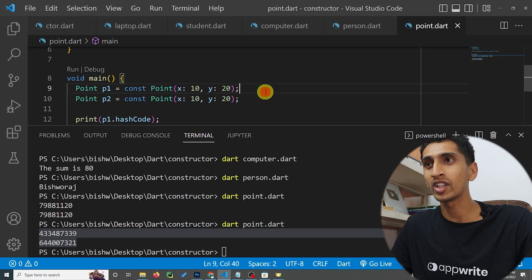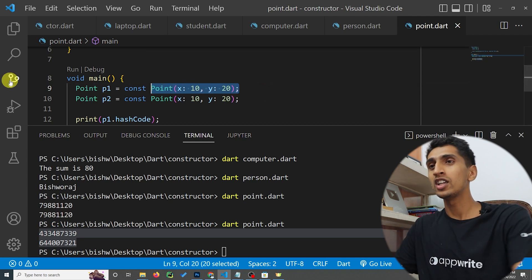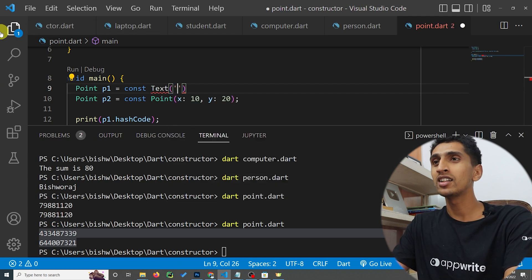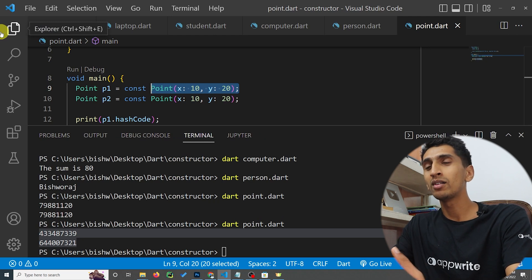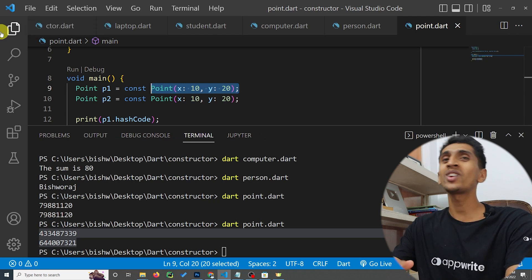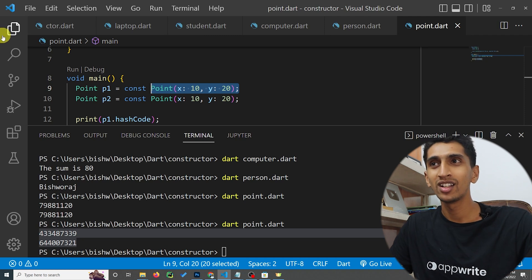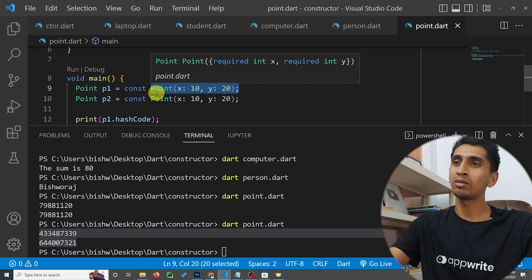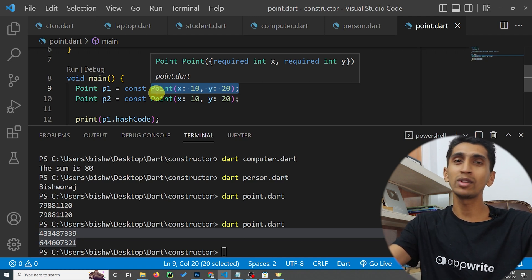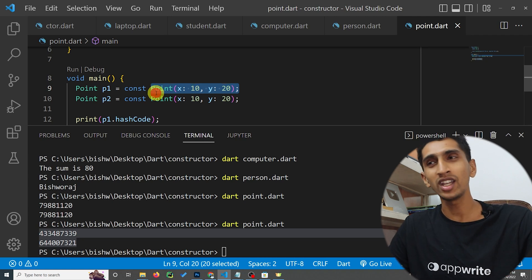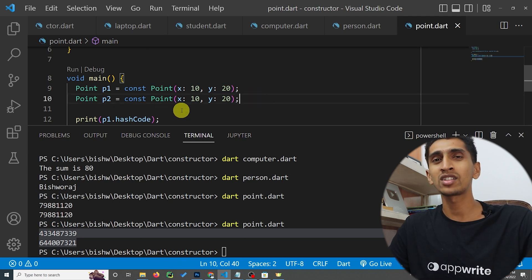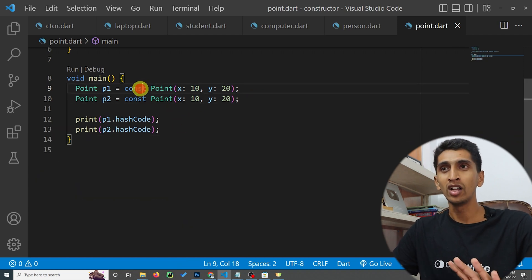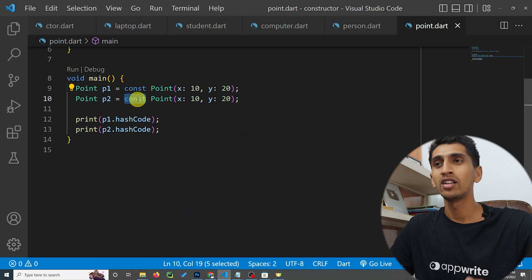In Flutter, if you write 'const Text' with some text value, and you use that same text again elsewhere, it will not create a whole new widget. It will just take that widget from memory and put it on the screen. Using 'const' improves your program's performance a lot, so it is a good habit to use const whenever possible.